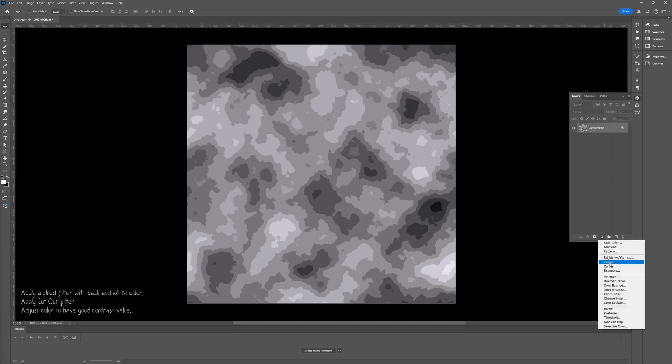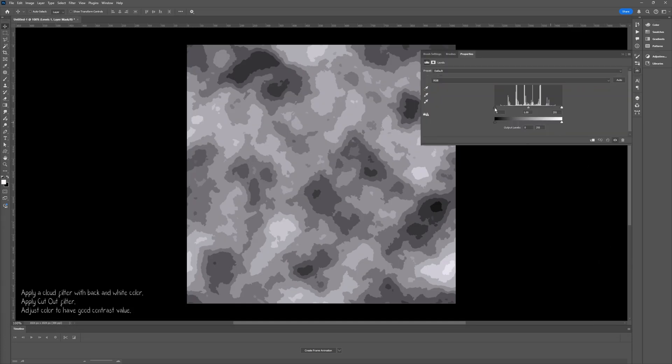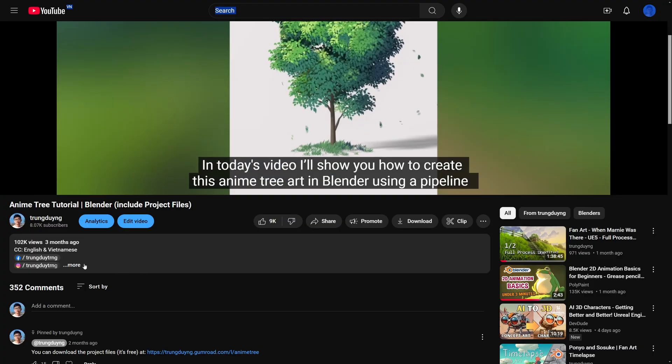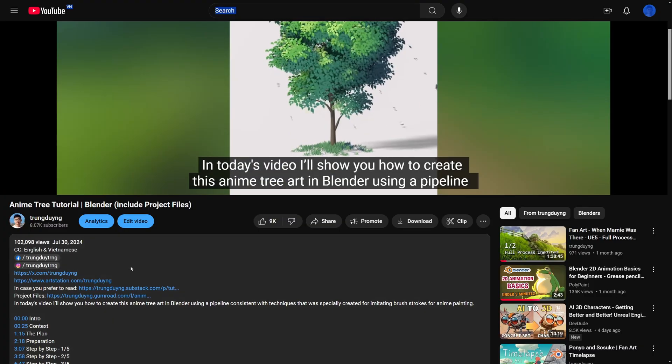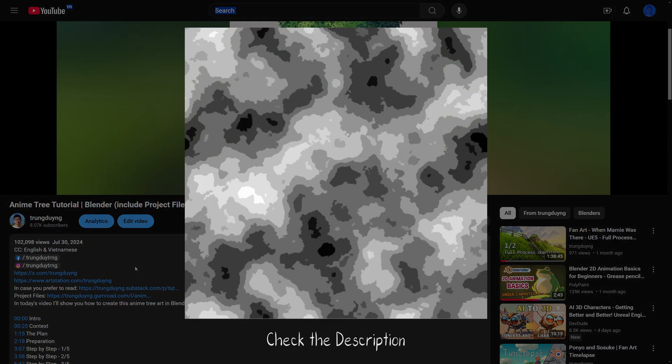Creating this texture in an image editor is a quick and straightforward method. If you don't have image editing software, feel free to use the texture I've provided.